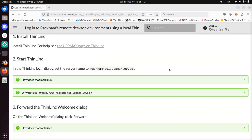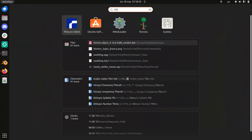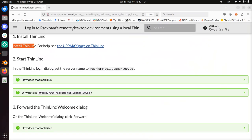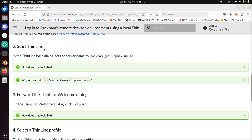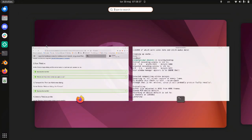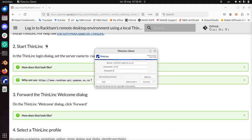Back to installing ThinLinc. If I type ThinLinc, you already see it pop up here, so I have it installed. Now we need to start it. There it is - ThinLinc client.